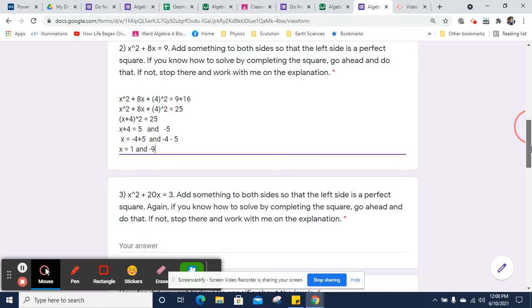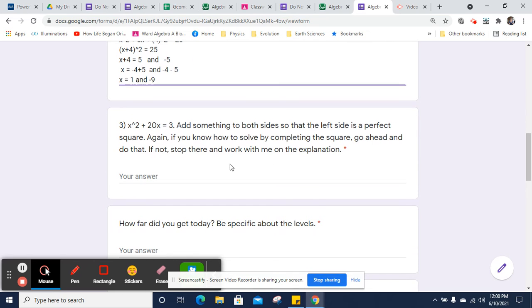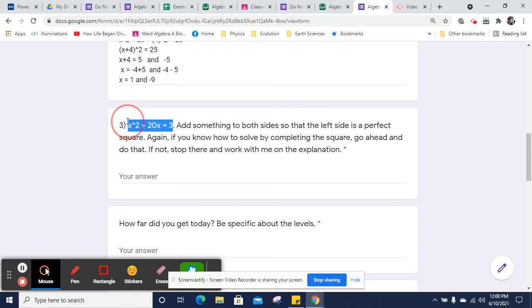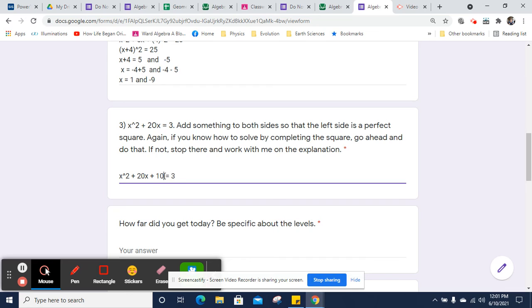Now, the next one is going to involve an irreducible radical. But don't fear. It's going to be okay. It's actually going to be pretty simple to deal with. So we're going to look for something we can add to both sides. So what I'm going to look for is half of 20, and I'm going to square that. So half of 20 is 10. I'm going to be squaring that.